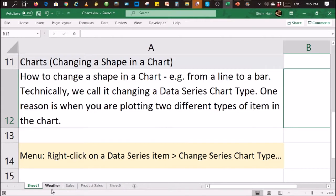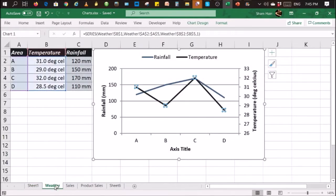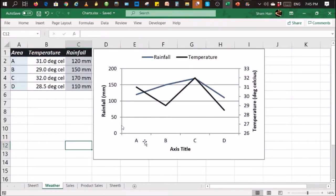For example, we have a chart here, two items plotted by lines, but we want to change one of the lines to a column or a bar. So how do we go about doing it?